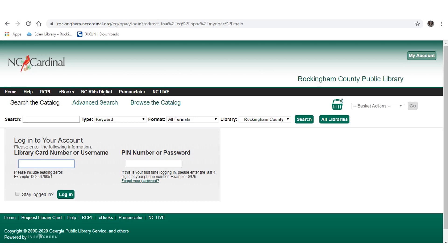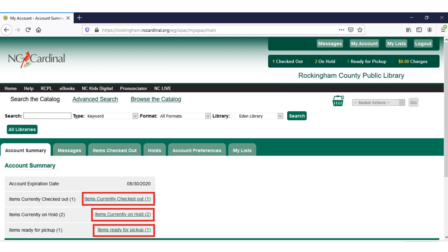Your PIN number or password is going to be the last four digits of your phone number if you're logging into your account with your library card, or the last four digits of your student ID if you're logging into your account with your student ID number.